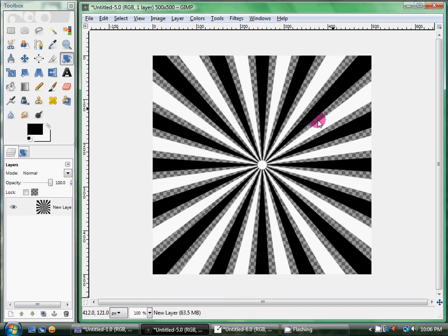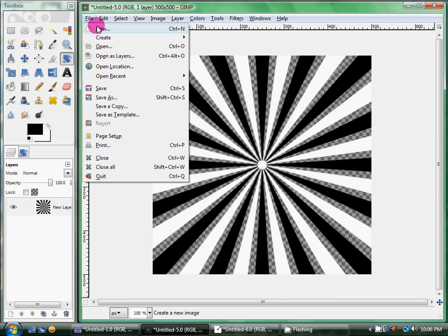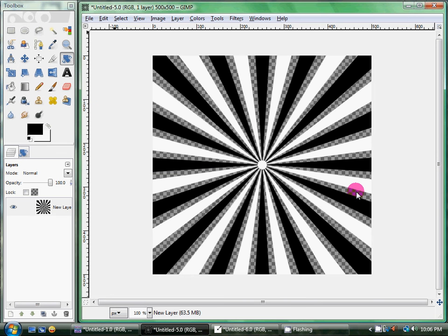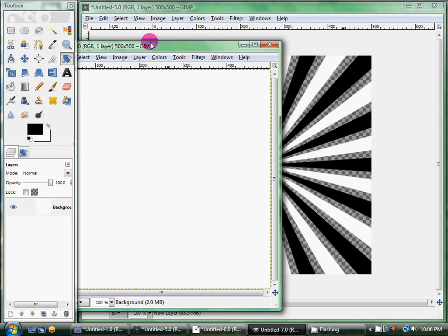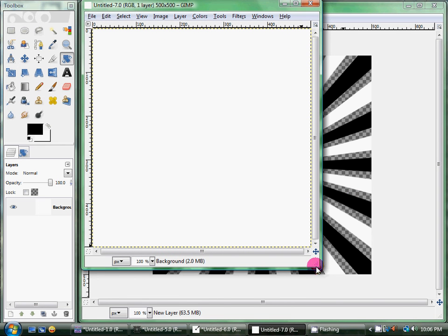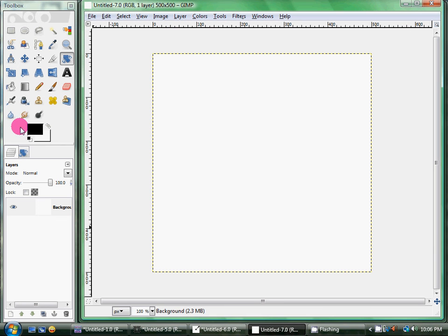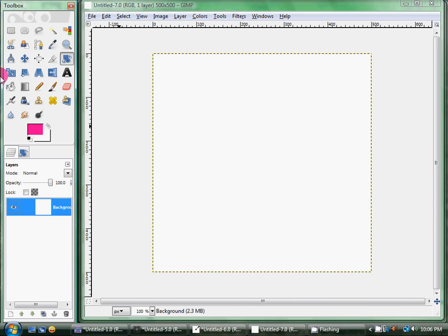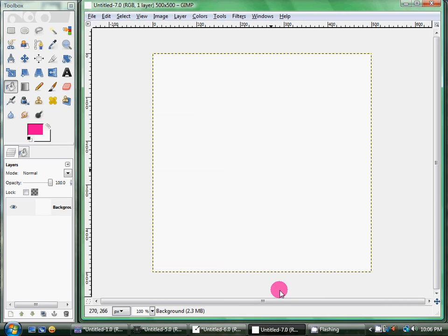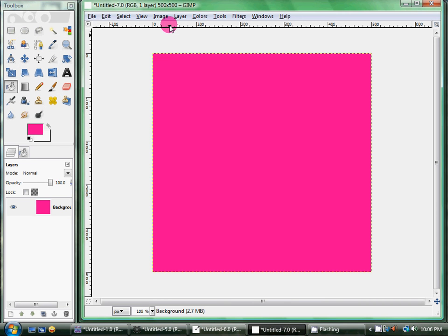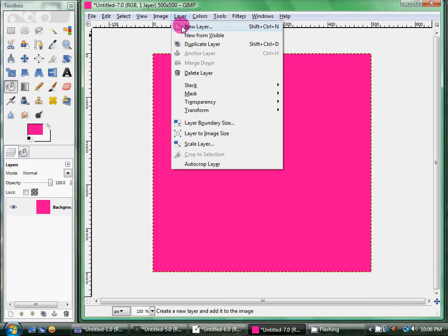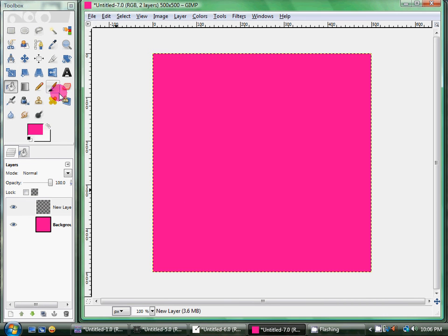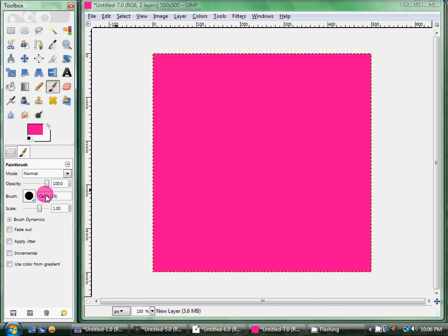But pretty much what this is going to do is you can, we're just going to make a new one. And we'll just make a 500 by 500 again. And now I'm just going to make the background pink. So, make that pink, make a new layer. And now my GIMP brush is in here.